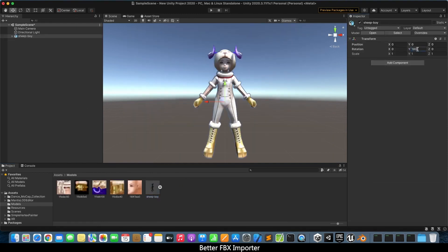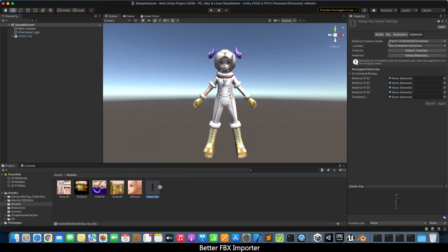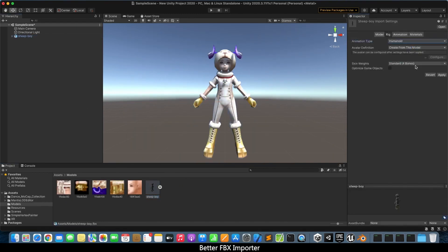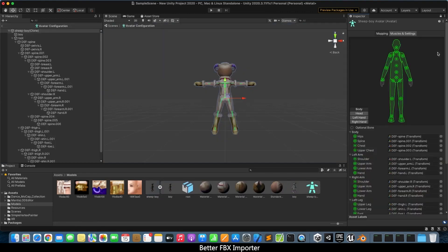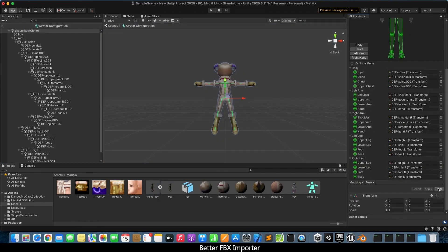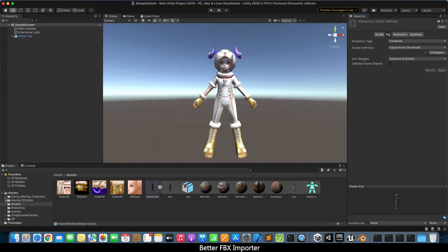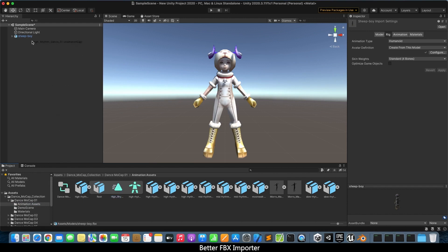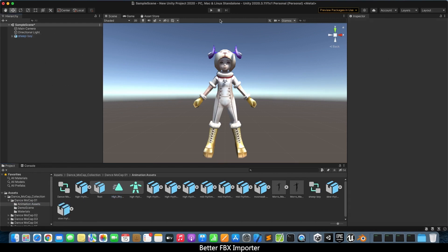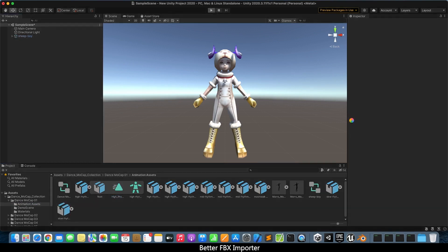In addition to that, the exported FBX and DAE files have been verified in Unity Engine 2019, Unreal Engine 4, and Godot Engine version 3.2 with no issues.